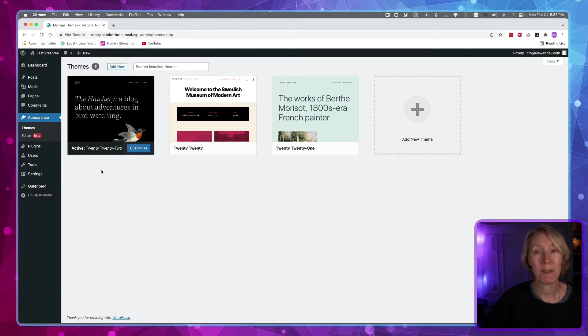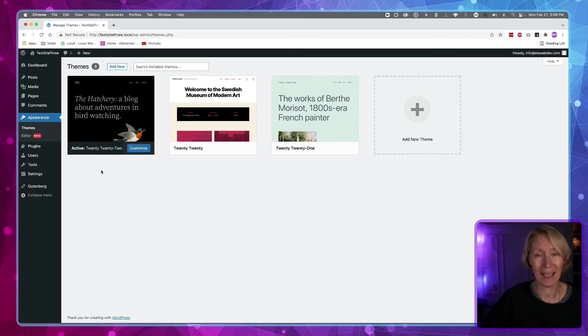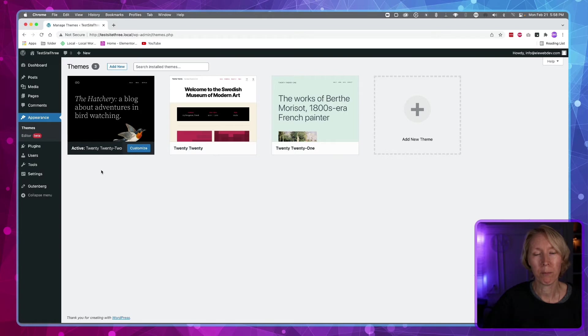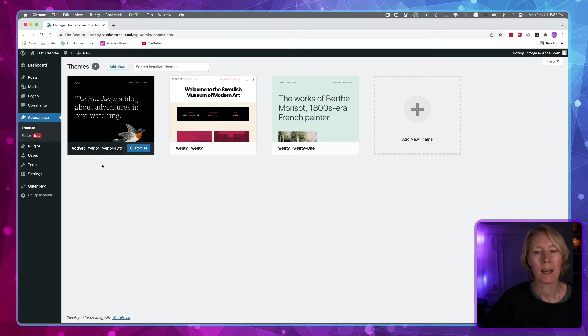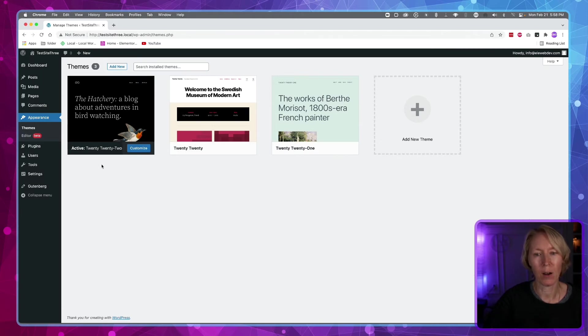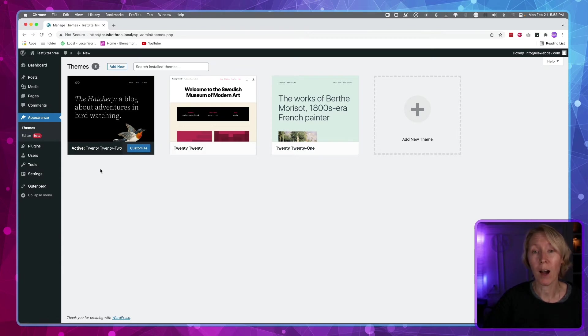You have to have a theme that is Gutenberg-friendly and block-friendly. There are other themes that are block-friendly. I think one is GeneratePress, and on WordPress's website they give you the information of what other themes out there are block-friendly.